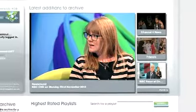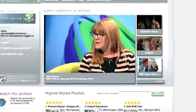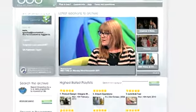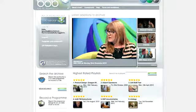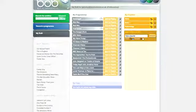Imagine having that perfect scene or excerpt that you often want to use in a lecture or a presentation, permanently queued up and ready to go. If you make a clip in Bob, it's there for you.